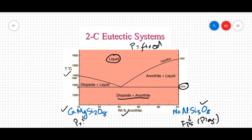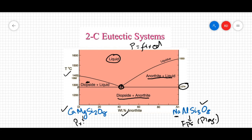There are four regions in this diagram. At higher temperatures you have a single liquid phase — the melt. Below 1274°C you have two phases: diopside and anorthite as pure components. Between the liquid and fully solid regions, you have two intermediate zones: anorthite plus liquid on the anorthite-rich side, and diopside plus liquid on the other side. The only point where diopside and anorthite can coexist together is the eutectic point at the center.